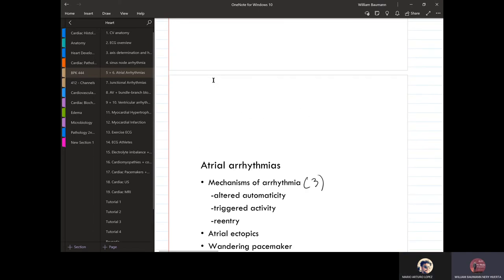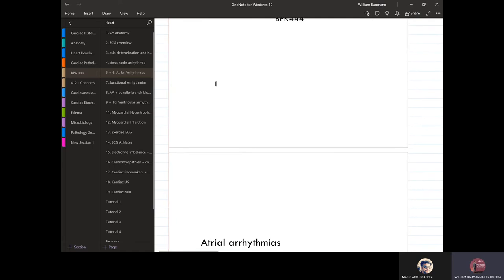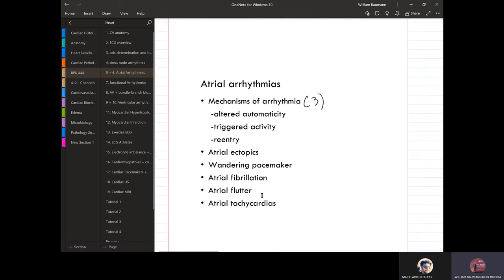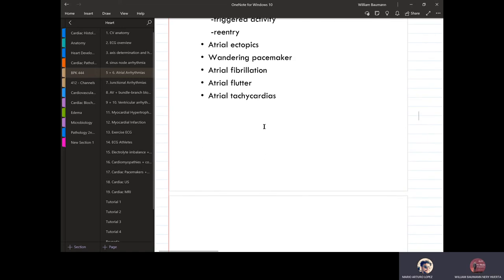This section covers the edge for arrhythmias, which is very important to understand. There are three main mechanisms: altered automaticity, ectopics, and re-entry. The re-entry mechanism involves what we discussed previously about Wolf-Parkinson's syndrome.